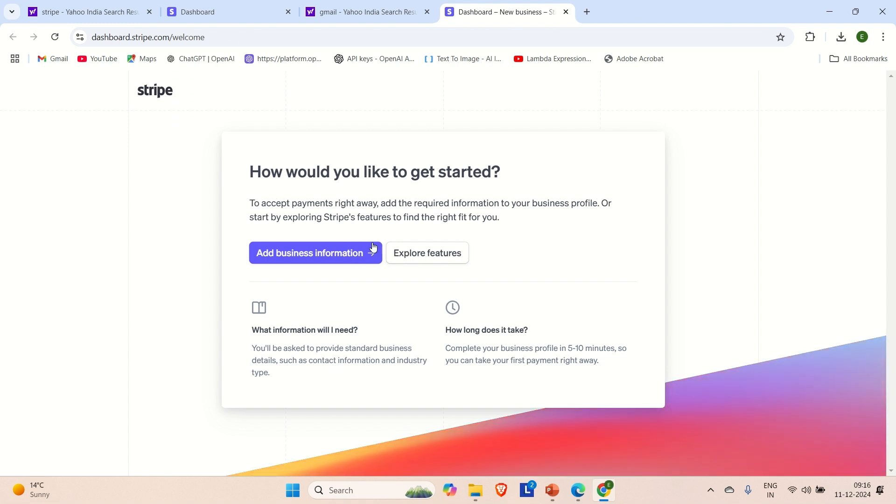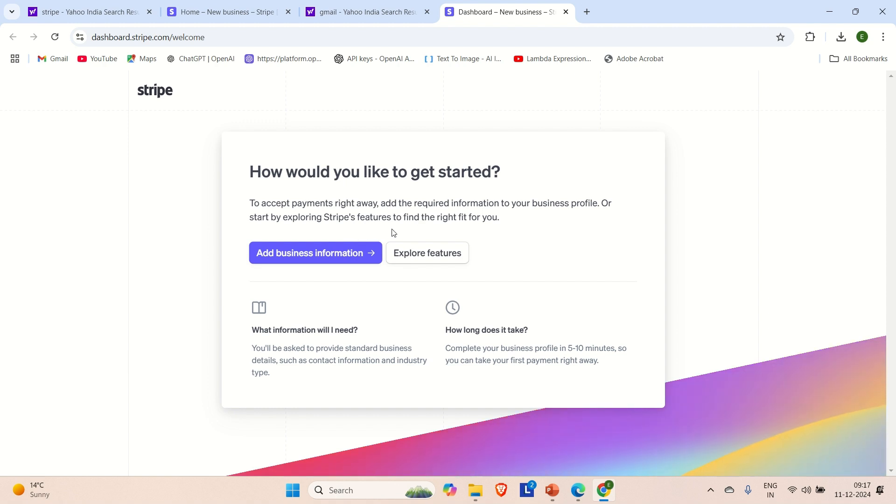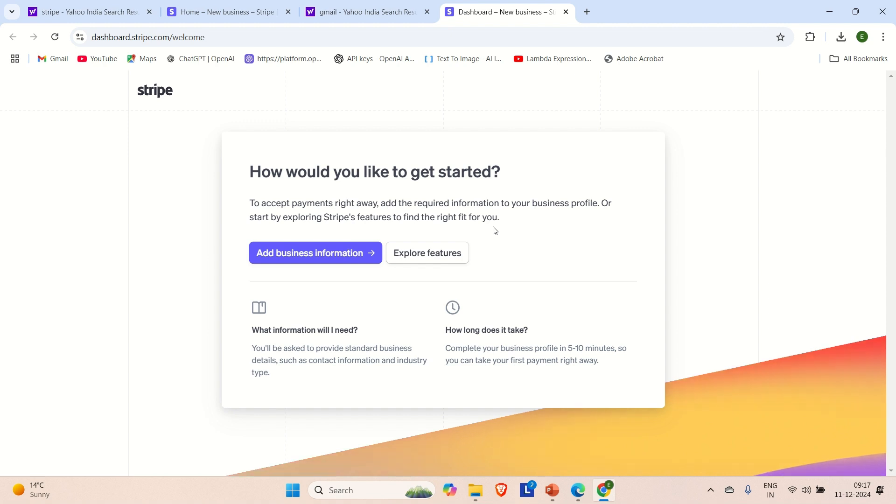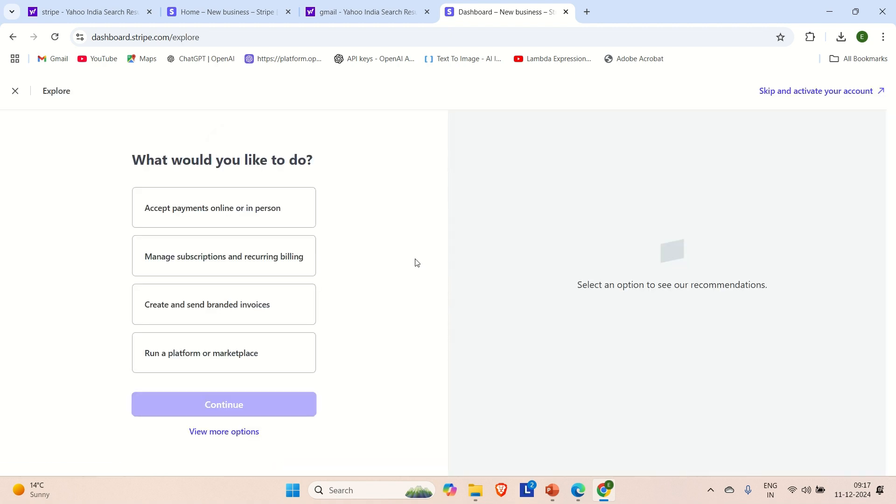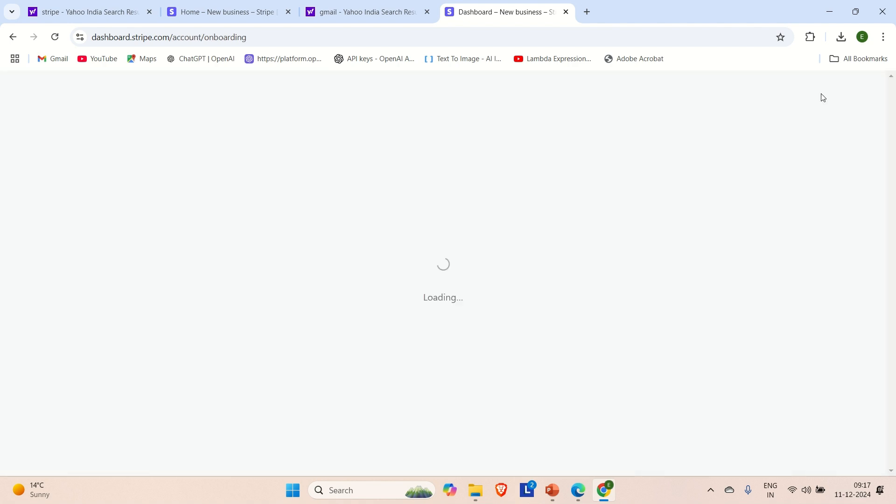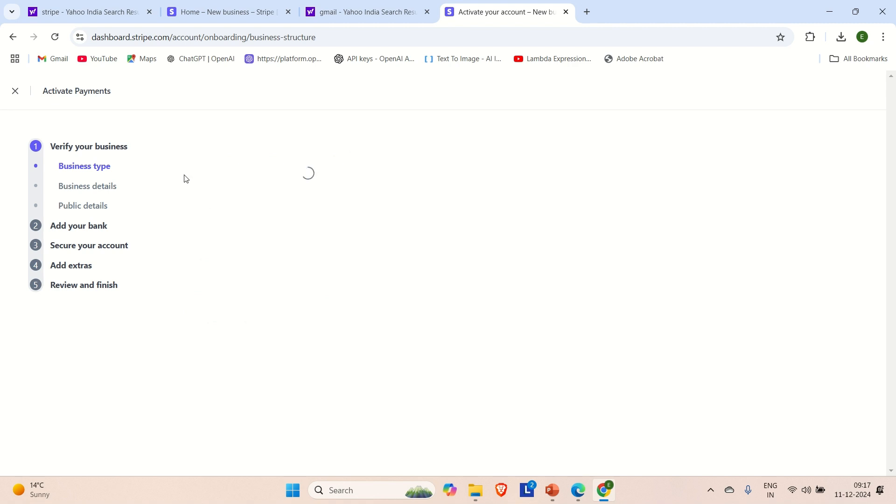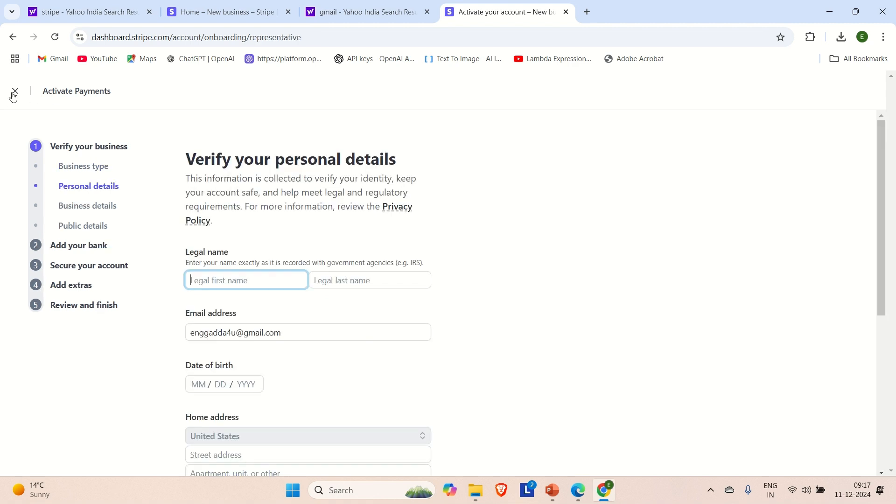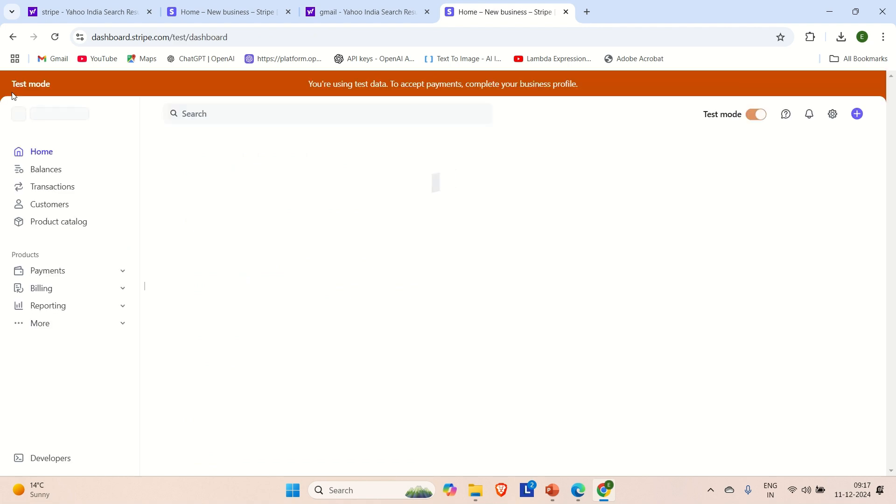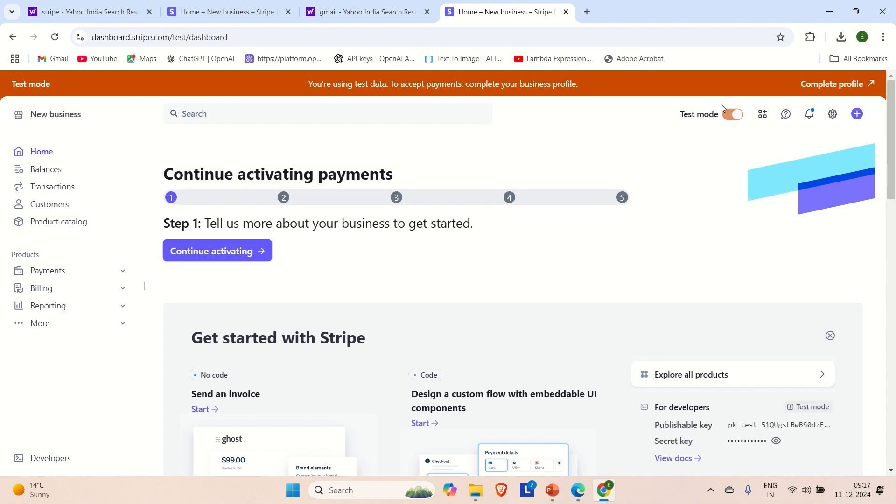And here it will ask some of the questions like how would you like to get started to accept payment right away. Add the required information to your business profiles. Or start by exploring Stripe features to find the right fit for you. So you don't have to do a real payment right. You only want to have a test account and do the test payment. So that is why I am just going to explore the features. And here you can see skip and reactivate your account. Just click on it. Just let's say continue. Or you can cancel this out. And then you can directly go to the dashboard. We are on the dashboard. We have created the account. And it is on the test mode now.